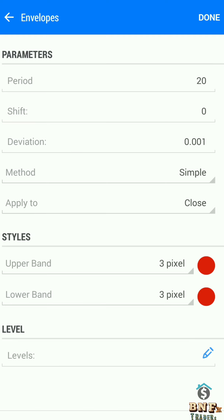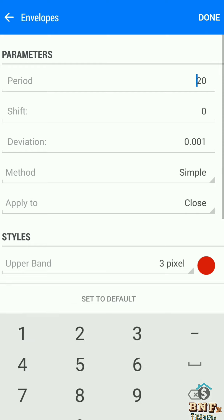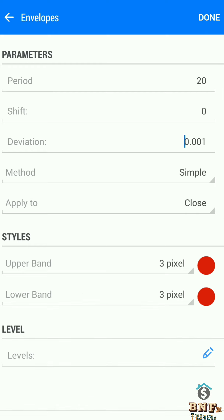Add the Envelope indicator in the indicator window with period 20, method simple, and deviation 0.001. Change both line colors to red. Now we are checking the main chart with all indicator setups complete.